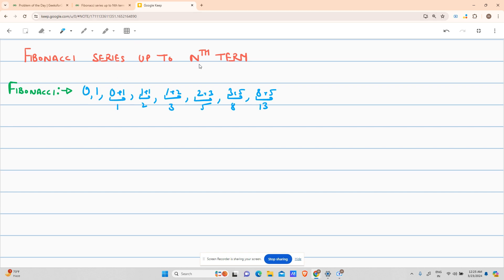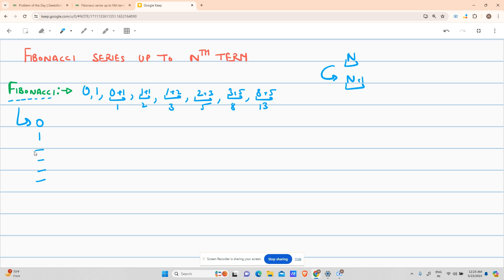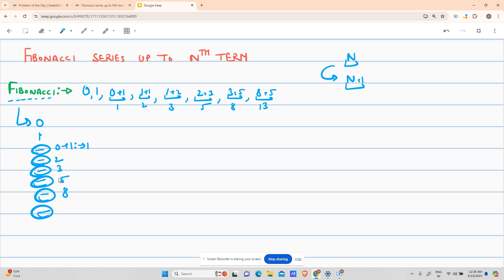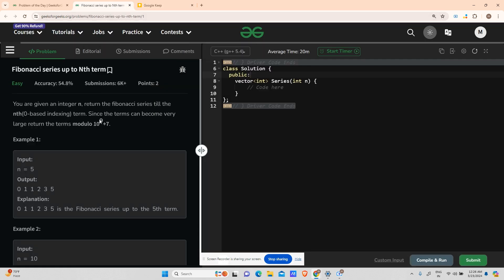The problem is that you have been provided with the number n and you have to return all the n+1 Fibonacci terms. For those who are not aware: the Fibonacci sequence starts with 0, then 1, and every subsequent term is the sum of the previous two. So the next terms are 0+1=1, then 1+1=2, 1+2=3, 2+3=5, 5+3=8, 8+5=13, and so on.